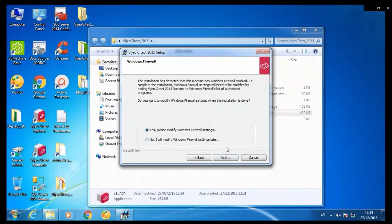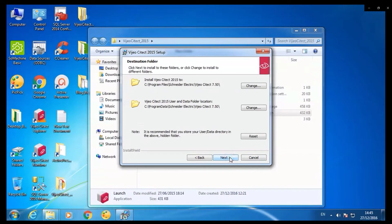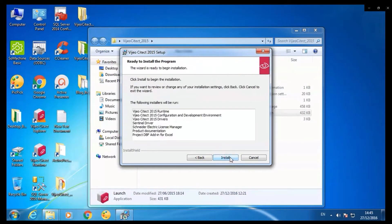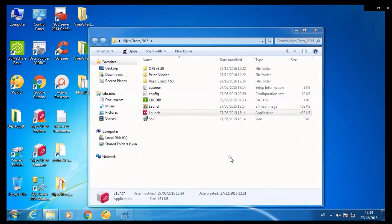Allow modify Windows firewall settings. Click next. Click on install.